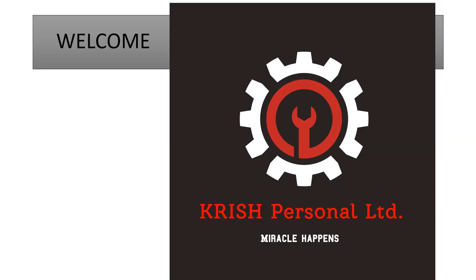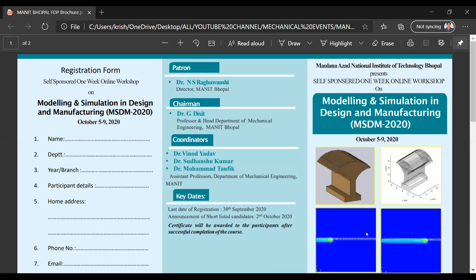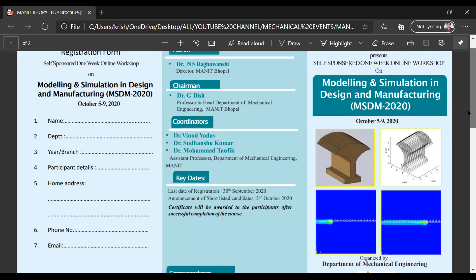And here, one of the important workshops that we are going to see is Maulana Azad National Institute of Technology Bhopal, which presents the Modeling and Simulation in Design and Manufacturing workshop. This is from October 5 to 9 — a five-day online workshop.